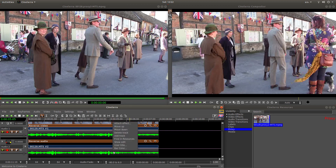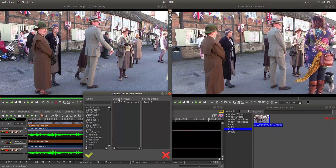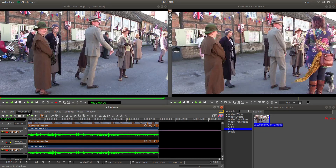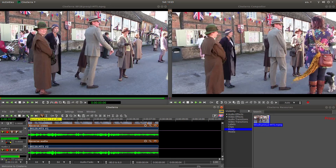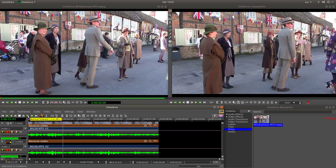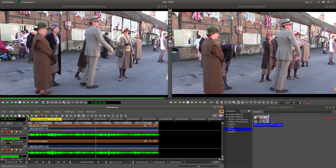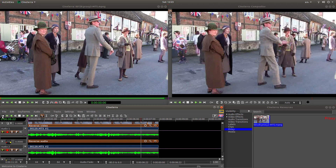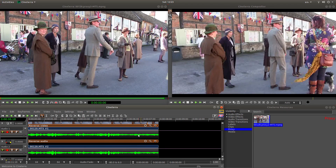Right click on your next audio track and again left click on attach effect. This time there is a box that says shared effects, and this says audio one reverse audio. So left click on this and left click the OK tab. Now if you play the video, the video and the audio will play in reverse.